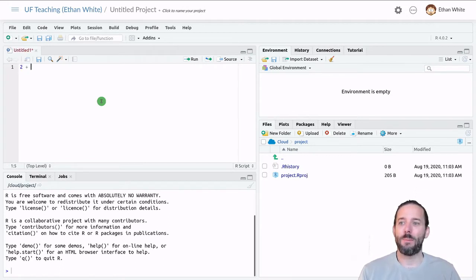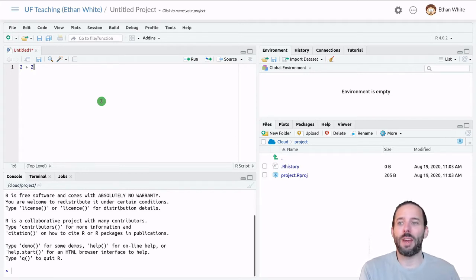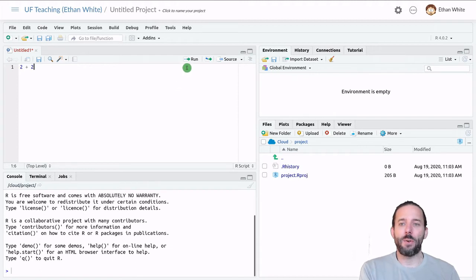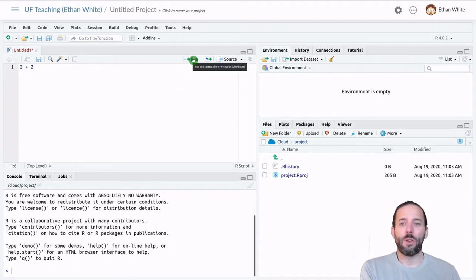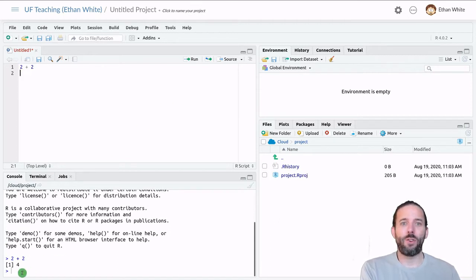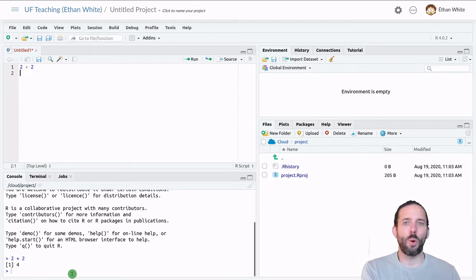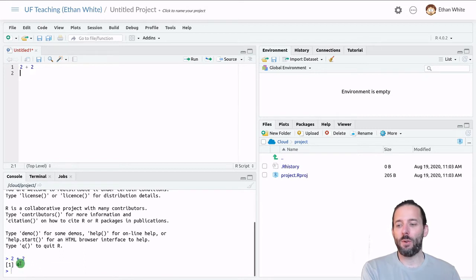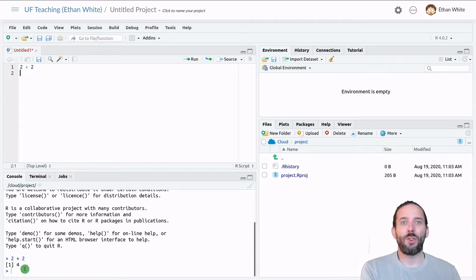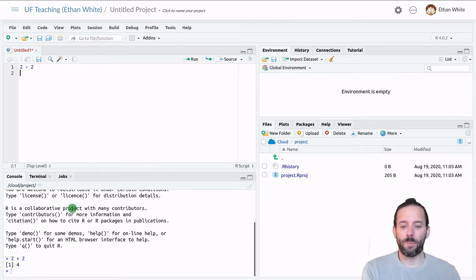Maybe we do something as simple as 2 plus 2. We can then run that code by clicking the Run button over here to run that line of code. And we can see that we have 2 plus 2 equals 4, which is the code that we wrote, the expression that we wrote. And then it was run in the console and gives us back a value, which is 4.